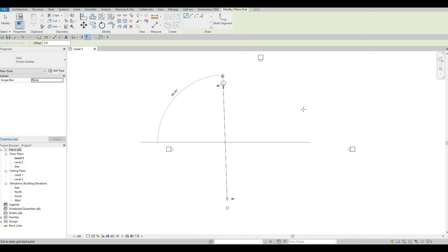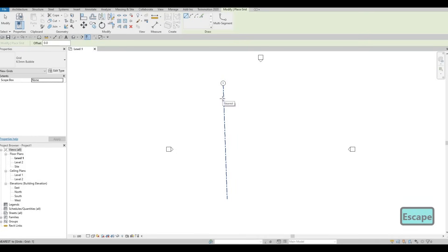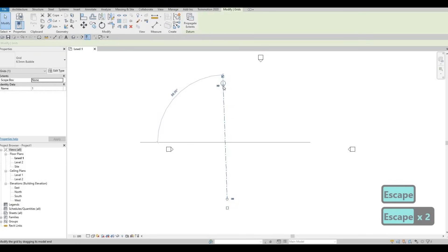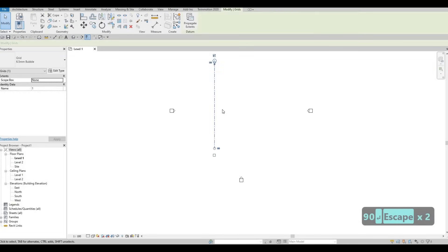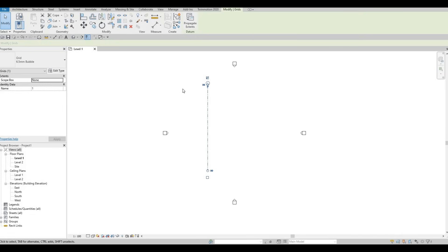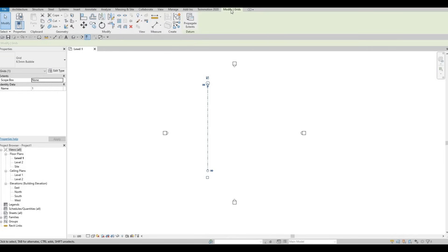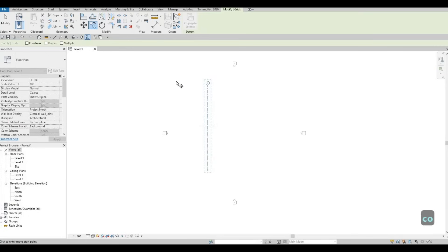Once we click that, we want to make sure that this is at 90 degrees, so we're going to fix this by typing 90 degrees right there. Now that this is 90 degrees, what we can do afterwards is click on Copy. Under Modify, once you click this, you will have Modify right here on the end of the ribbon and then you'll be able to click on Copy or type in CO. Make sure you have Multiple checked so that we could just type in our dimensions and create all the vertical grid lines. Here I'm going to select this grid line and then move it all the way to the right.